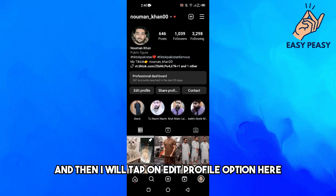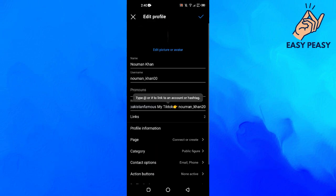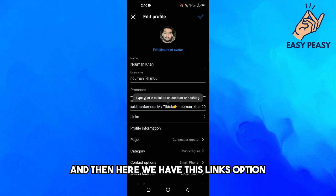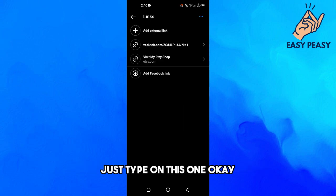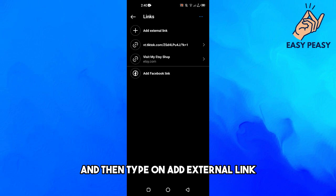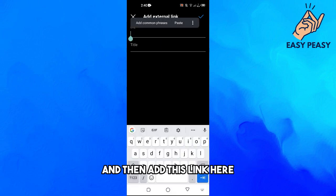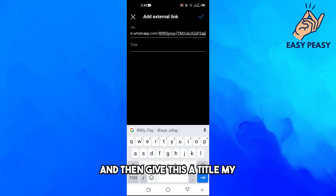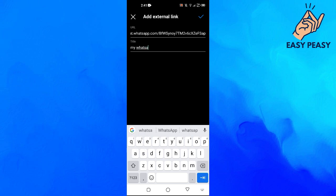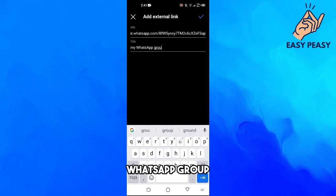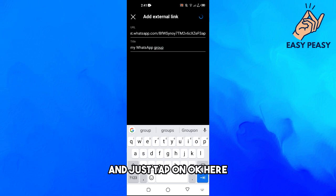I will tap on my profile, then tap 'Edit Profile', and then tap on the 'Links' option. Then tap 'Add External Link', paste the link in, give it a title like 'My WhatsApp Group', and tap OK.